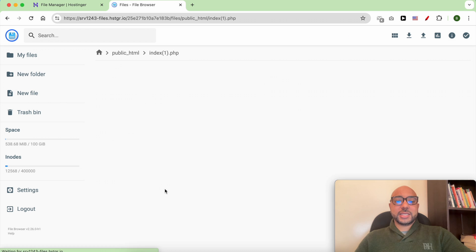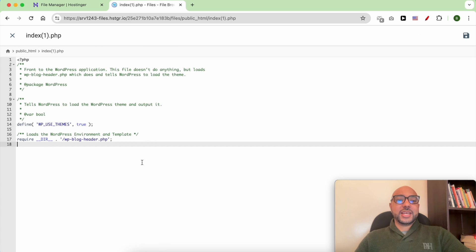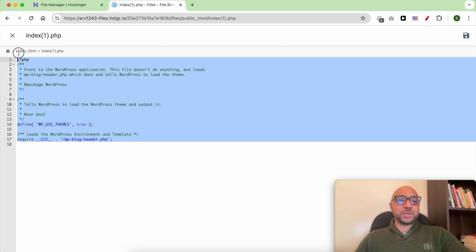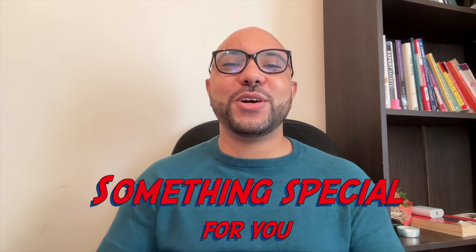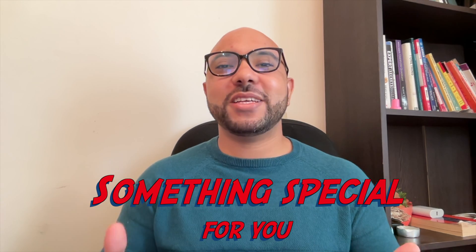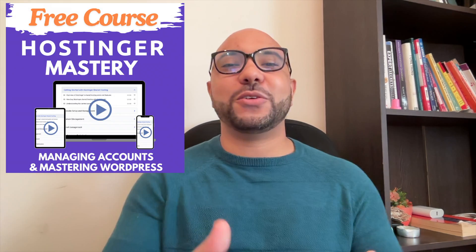And this is how to edit code in Hostinger. Before you go, I have something special for you.